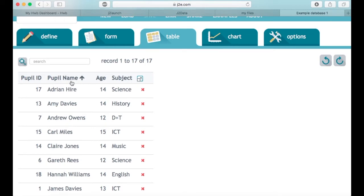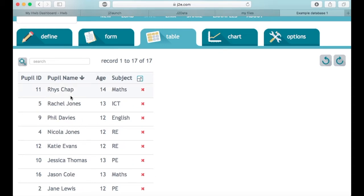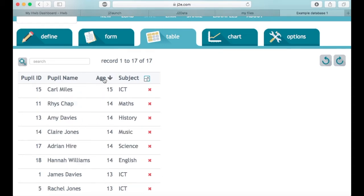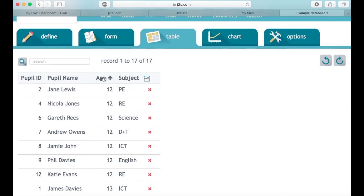If I click on these field names, it's going to sort it for me. This is sorted into ascending order, and if I click it again, it's then into descending order.